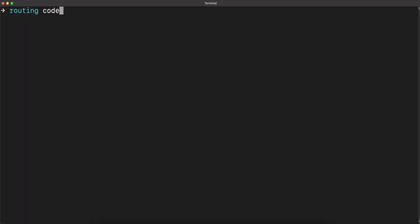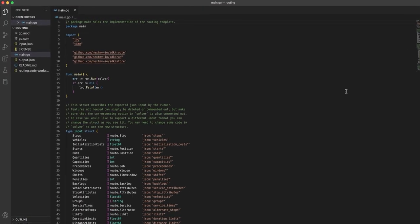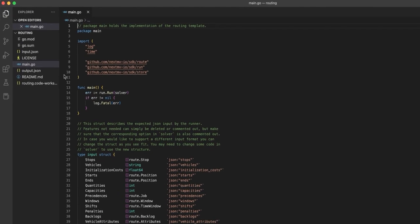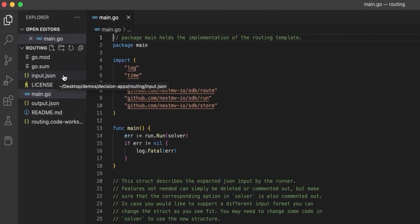And let's go ahead and look at the main.go file. This file has the main function, input structure, options, and more to customize your model.